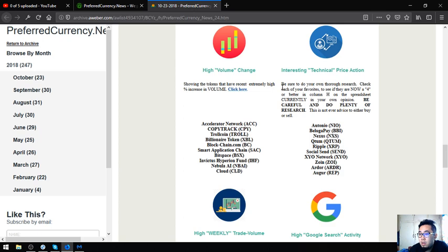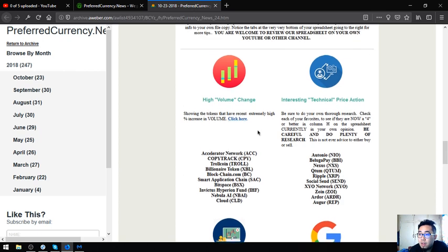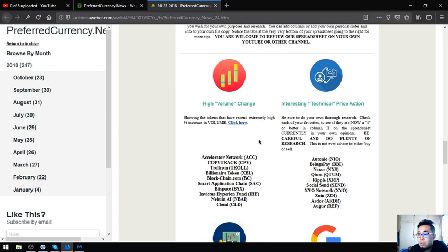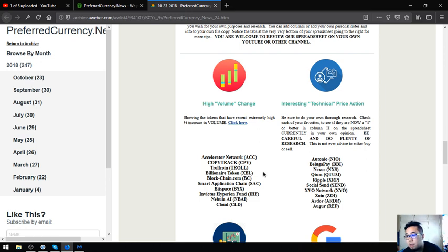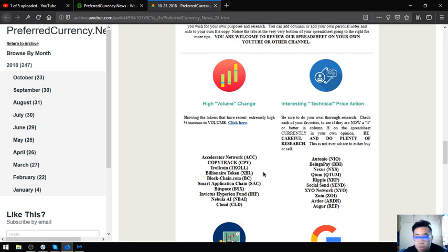Also found here are the high volume change tokens and coins which are Accelerator Network, CopyTrack, Trollcoin, Billionaire Token, Blockchain.com, Smart Application Chain, BitSpace, Invictus Hyperion Fund, Nebula AI, and Cloud.